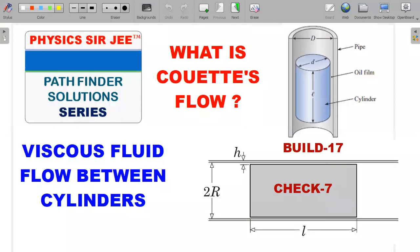Welcome back to the channel Physics RG, in the Pathfinder Solution Series. We are going to look at a slightly less discussed but very important concept for JEE Advanced and Olympiad preparation: viscous fluid flow between two cylinders with a very small clearance gap, also known as Couette flow. You need not know the name to tackle this problem. Please stay till the end — I'll provide a practice problem followed up in the next video.